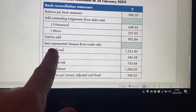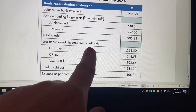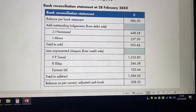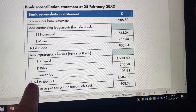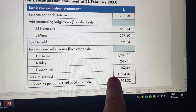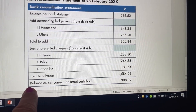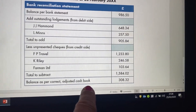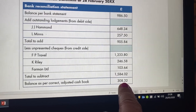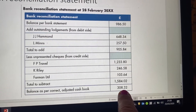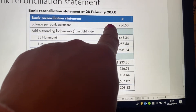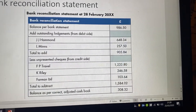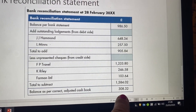Then we're going to take off any unpresented checks, and these will be from the credit side because these are things that we're paying out but they haven't been taken out of our bank yet. That gives us our total to subtract, and then that gives us the balance as per the correct adjusted cash book. This balance should match our cash book balance, because we've taken our bank balance from the statement, added on what we think is yet to come in, and taken off what we think is yet to go out — which should agree to our cash book.